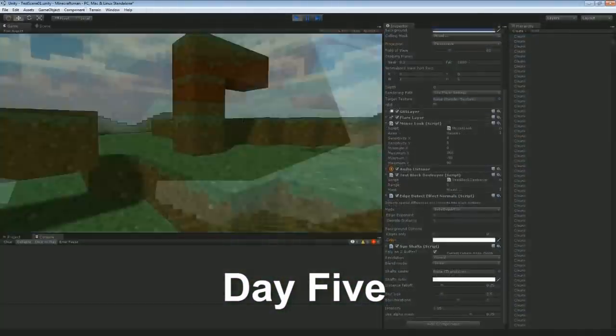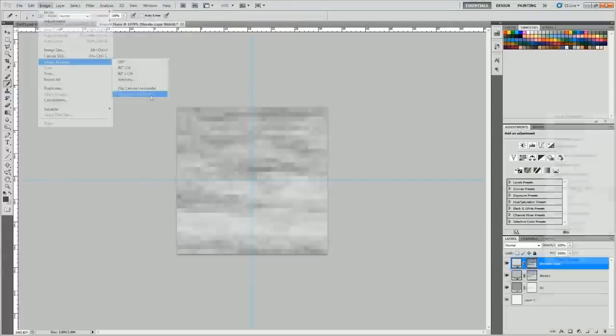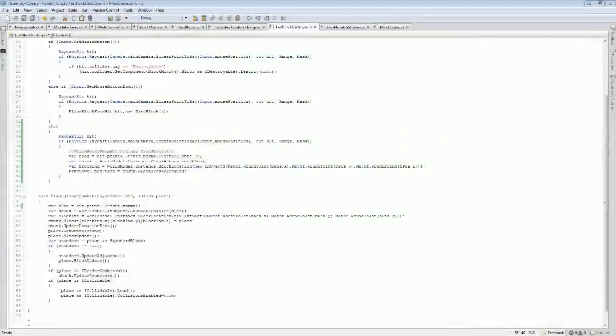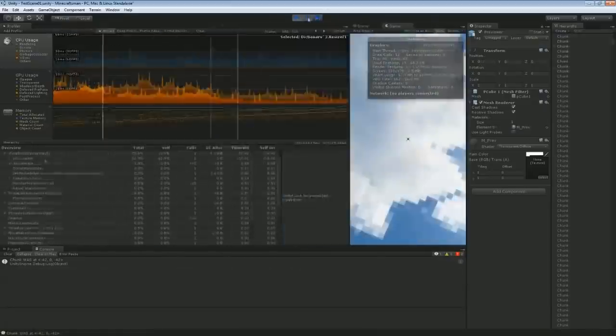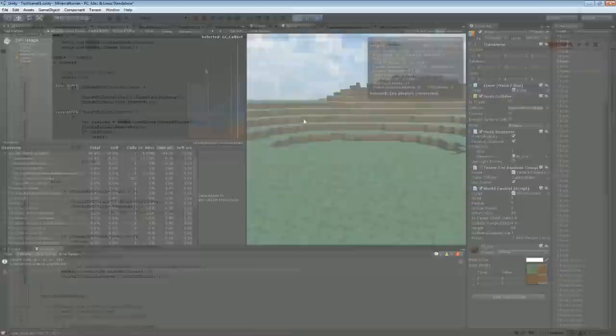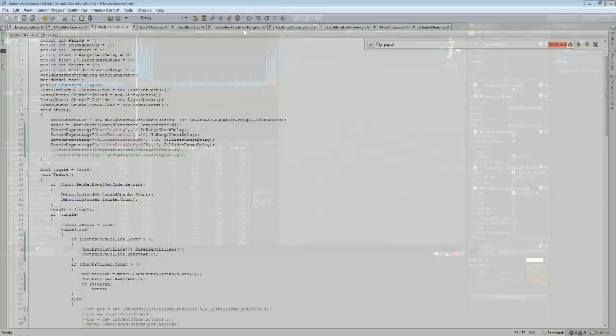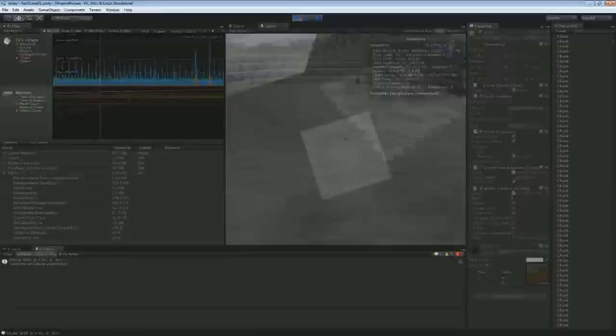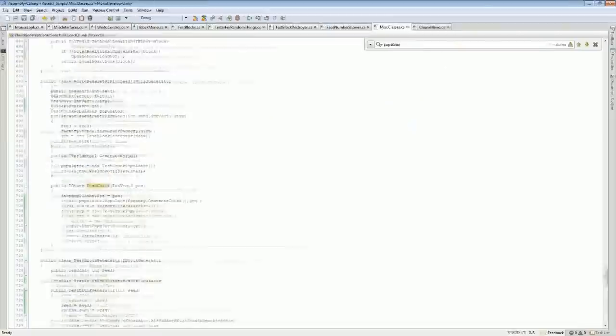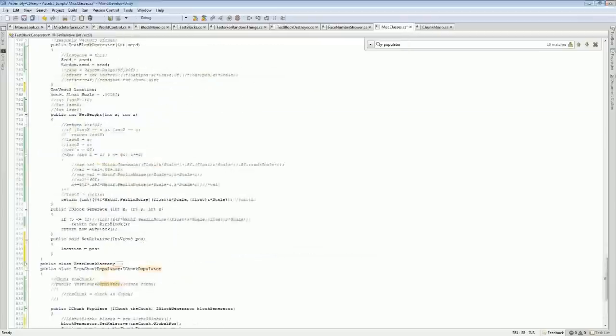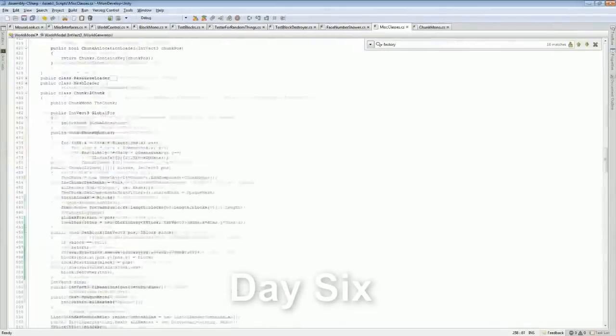Day five, there isn't actually much to talk about. Almost the entire day, I was working on optimization. One of the main optimization things that I did was removing any contains methods, as well as initializing collections to a starting length.